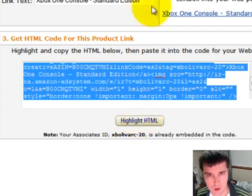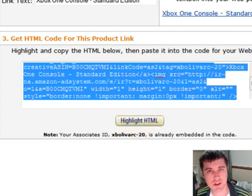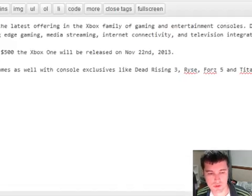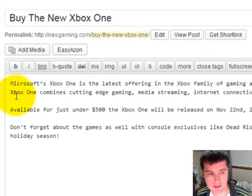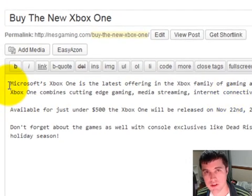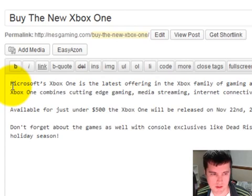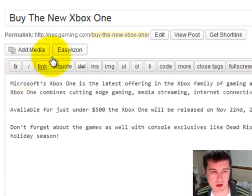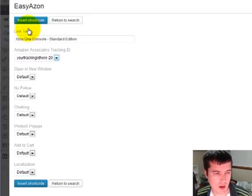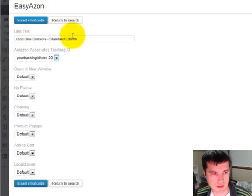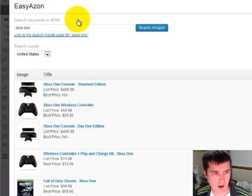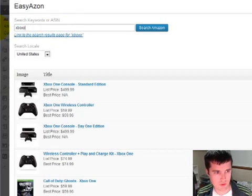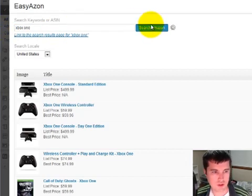Now, what EasyAzon 3.0 does is allows you to do that in a lot less time, and I'll get to the second component about how it can help you make more money in a second. So let me first talk about how you can save a lot of time. So come over to the EasyAzon section, and I can do a quick search. I already did a search earlier, so I can go to Xbox One, search for this.